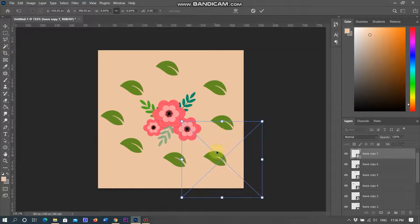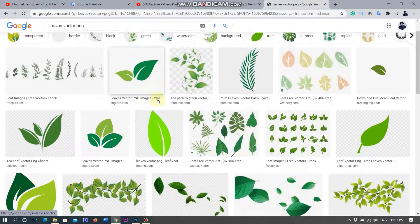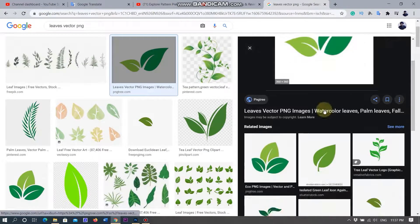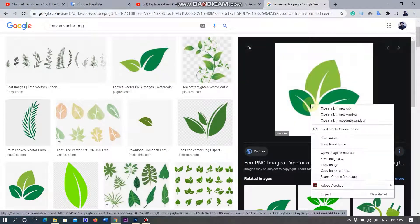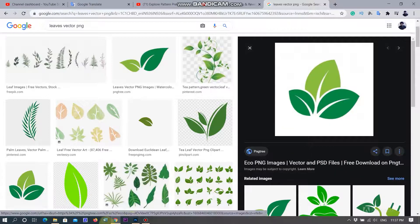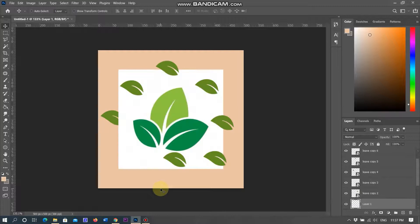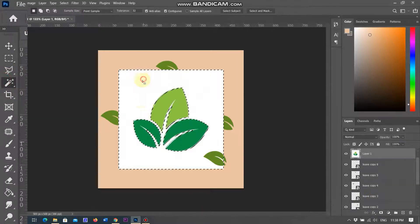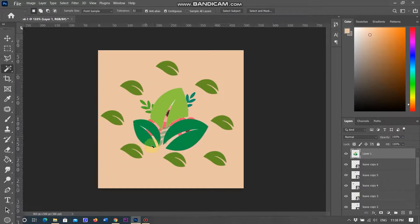Now I am scaling the leaves and placing them. I am also searching for another vector leaf from Google images. You can directly copy the image and place it into the document. I selected a three-leaf image, copied it and pasted into Photoshop. It is not a transparent image, so I select the magic wand tool, click on the white background to select it, and delete it. Now the image becomes transparent.